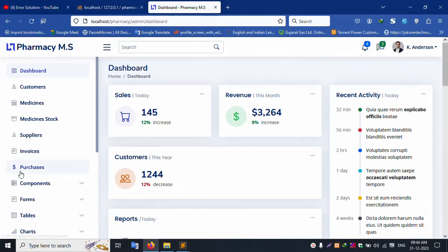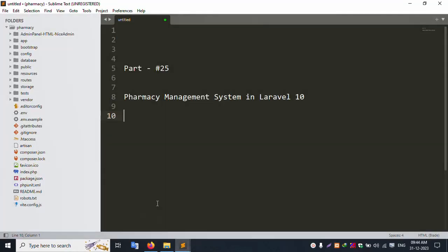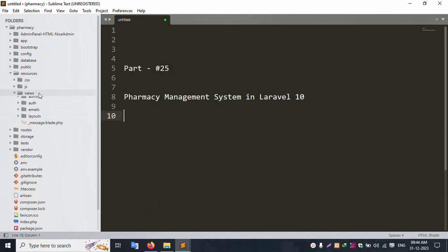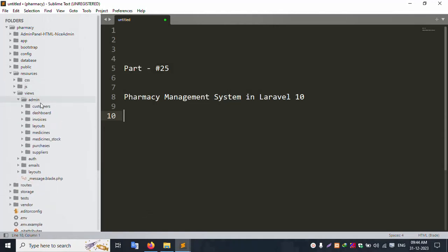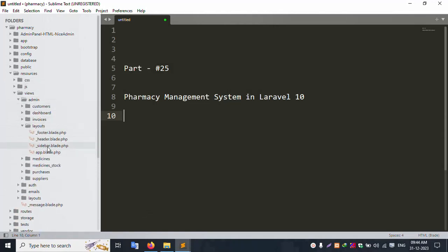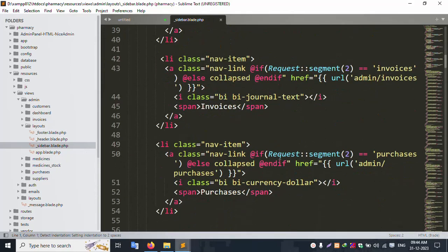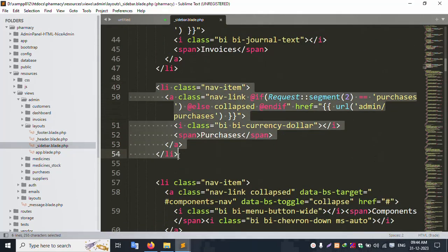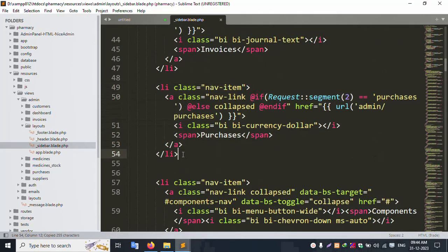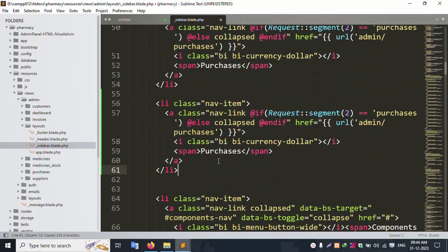The new menu to create is: Change Password, User Profile. The new menu to create is Purchase. Open the resource view admin layout, inside the sidebar. Let's copy sidebar to create 'My Account'.